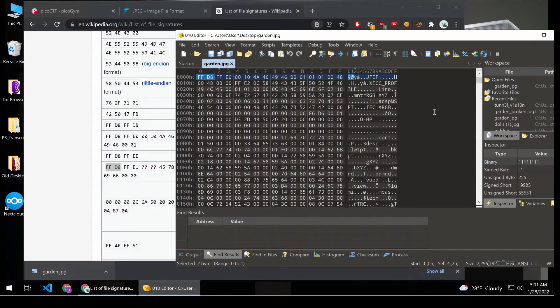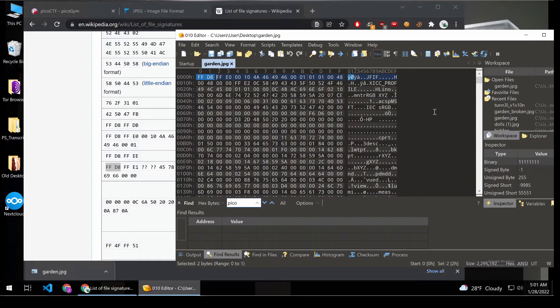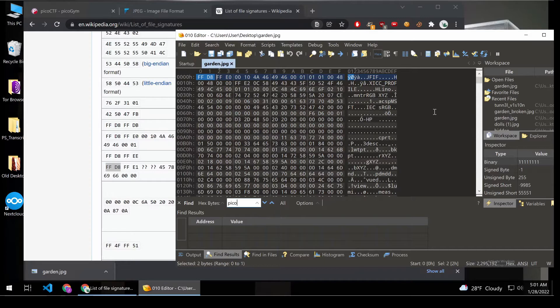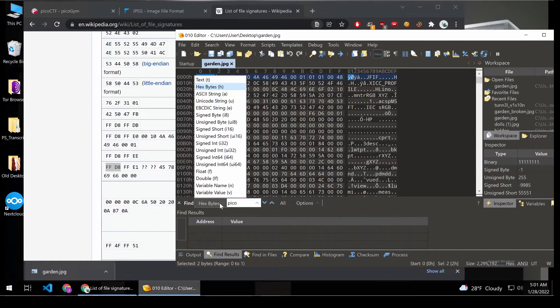So let's search through, and let's see if we get lucky, and if we can find PicoCTF in here. And we can't, because we're looking for the Hexbytes.